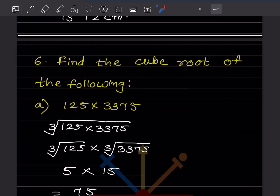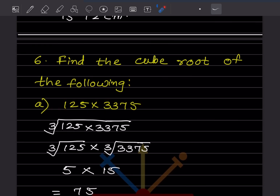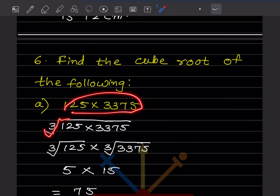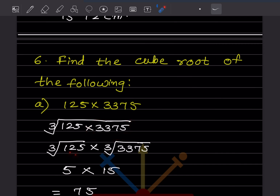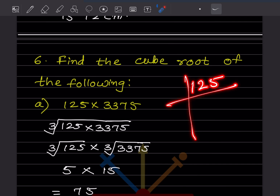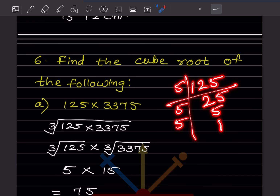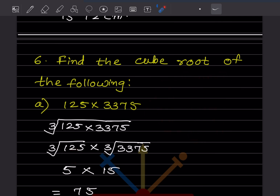Now find the cube root of the following fraction. We separate it: cube root of 125 over cube root of 3,375. For cube root of 125, using prime factorization — 5 × 5 × 5 = 125 — making a group of three 5s, the cube root of 125 is 5.